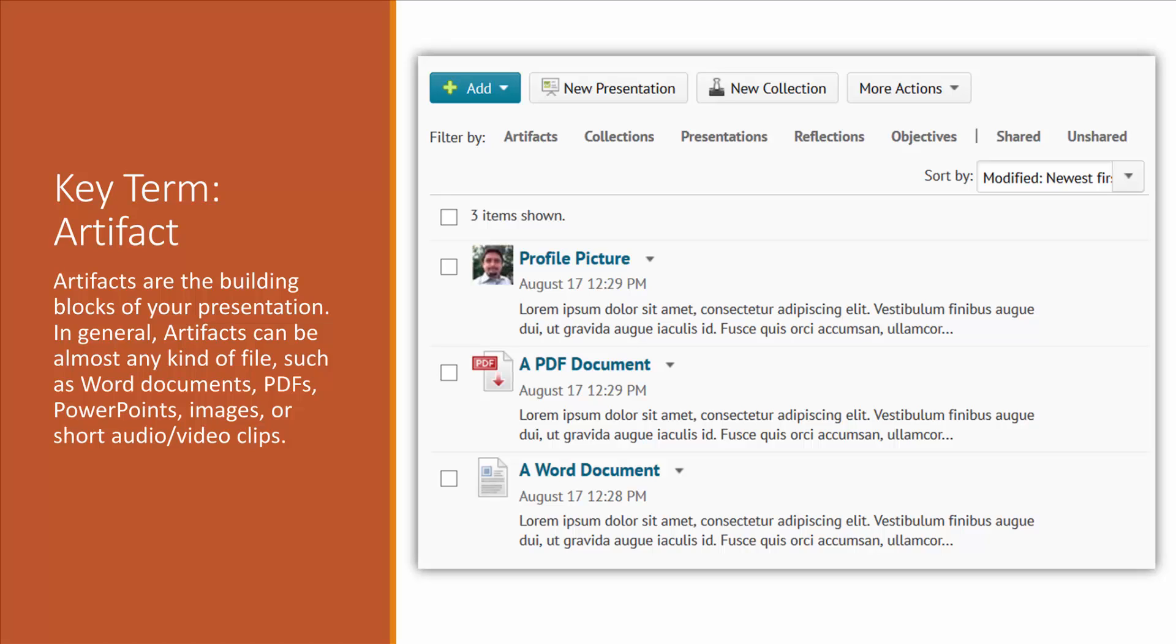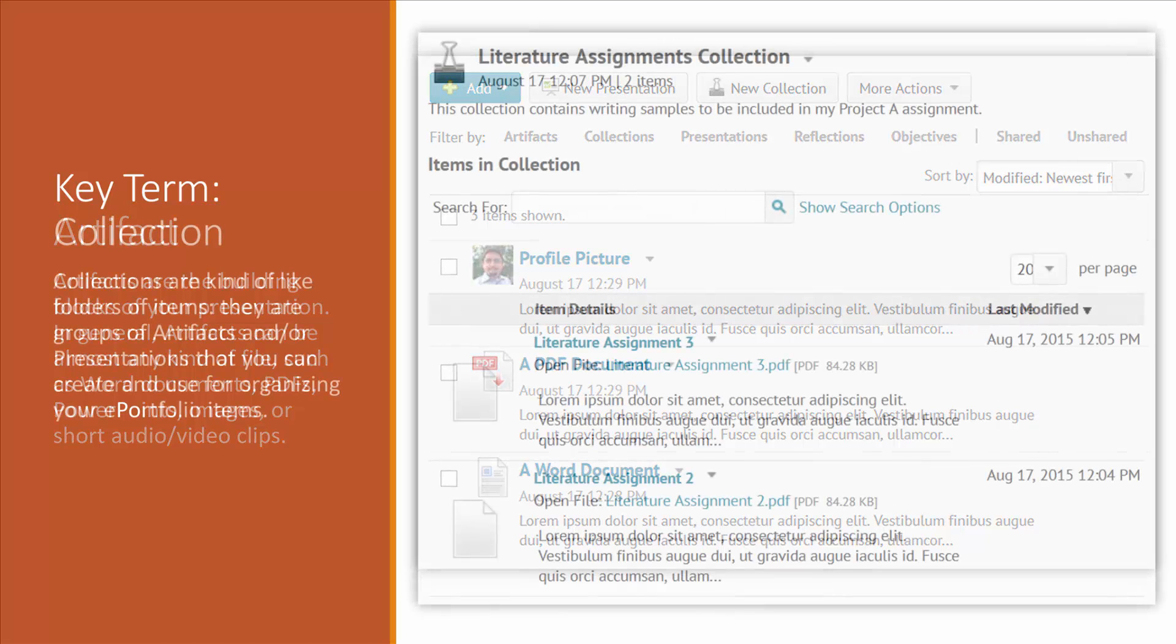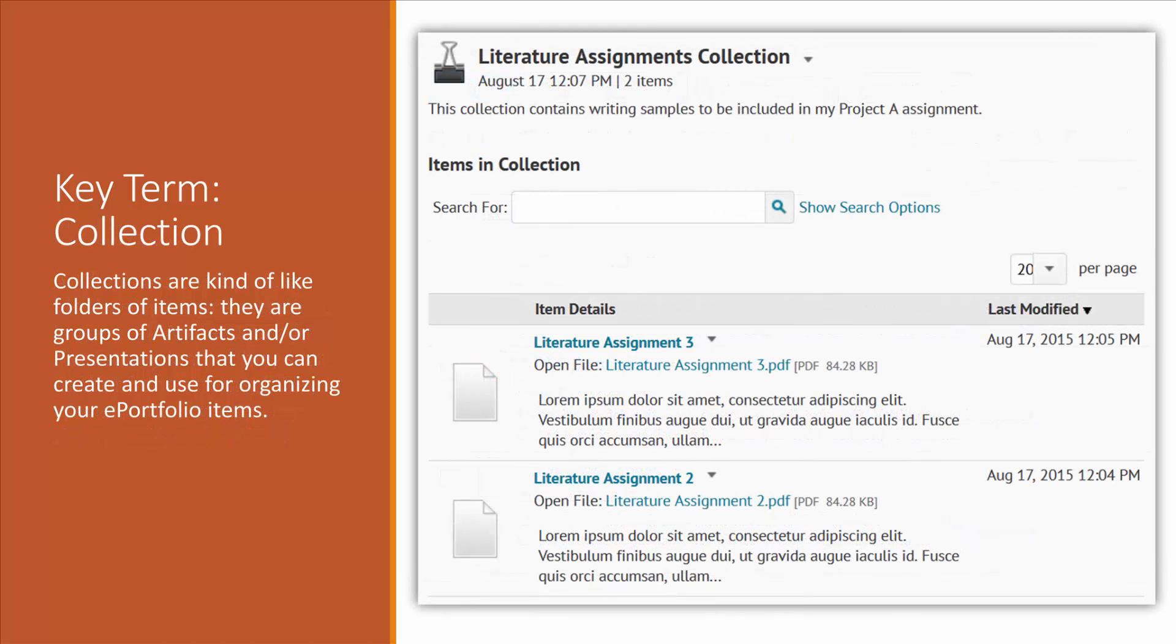Artifacts are documents from your computer such as Word documents, PDFs, or pictures.